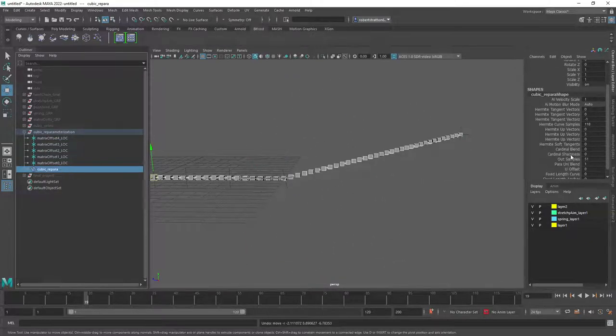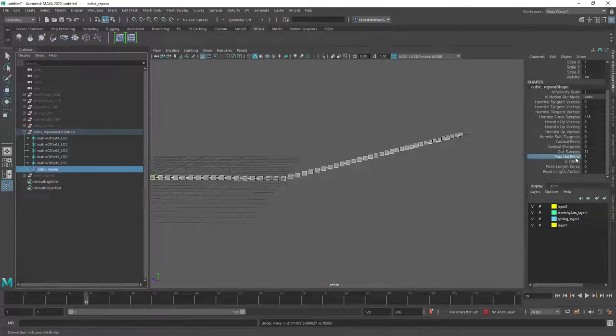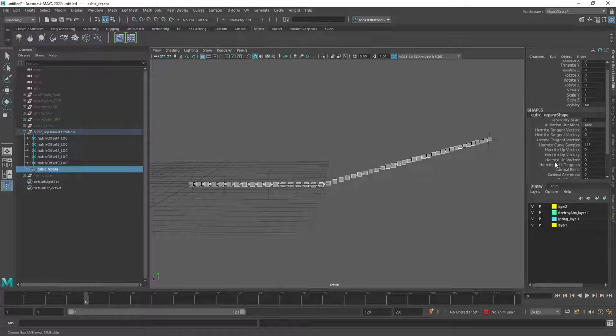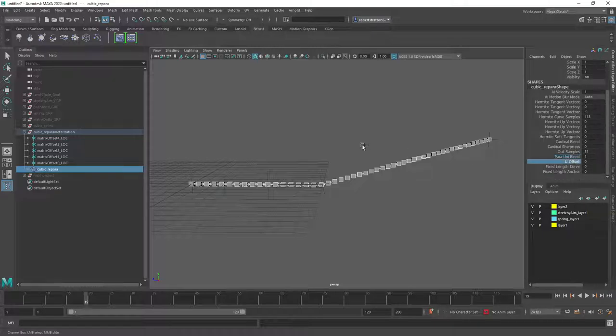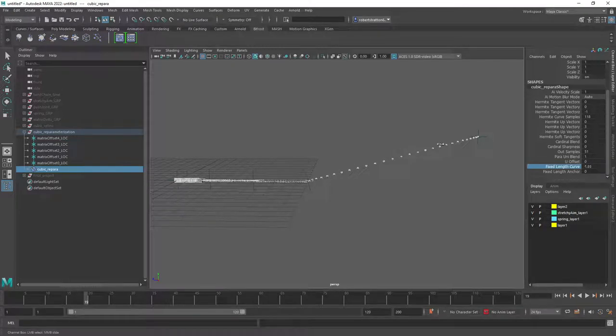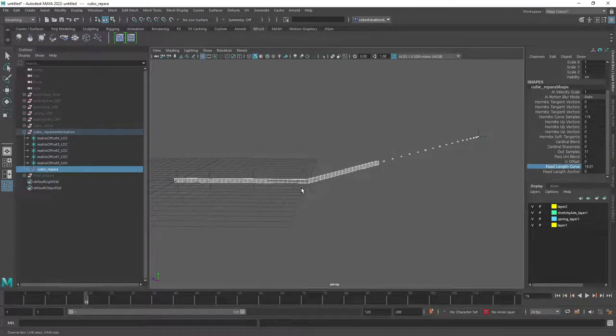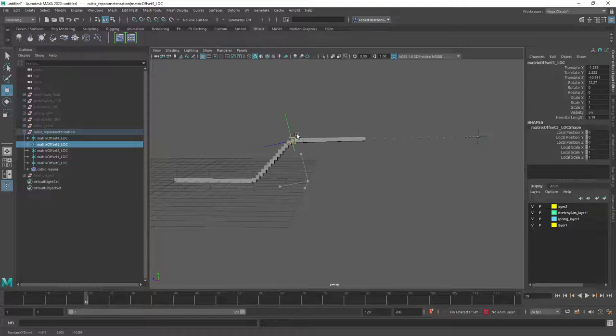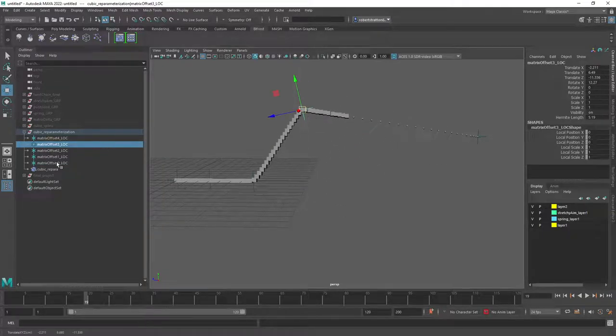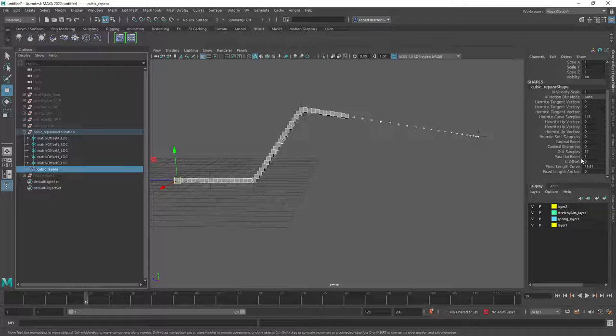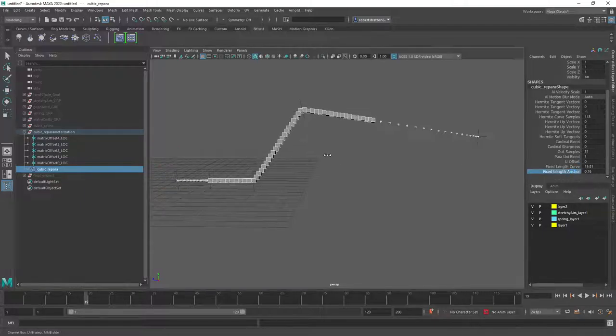And after we've done that we're going to add in some kind of fun features. So we're going to be able to offset the U so we can basically slide along the chain. And then we're also going to add in a fixed length system so we can basically pin it to be 20 units or something. And then we're going to be using our logic that we had from our stretchy aim system so that we can actually anchor from each end.